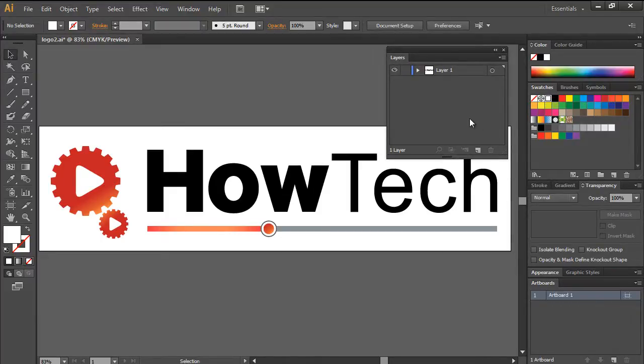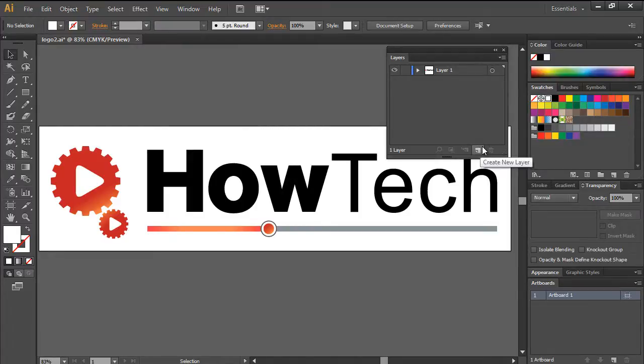Now to create a new layer, all you have to do is click on this icon over here. You can see that a new layer has been added in the panel.